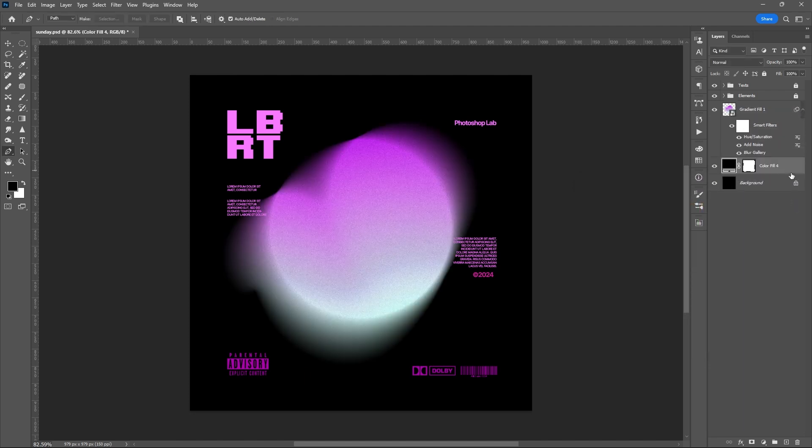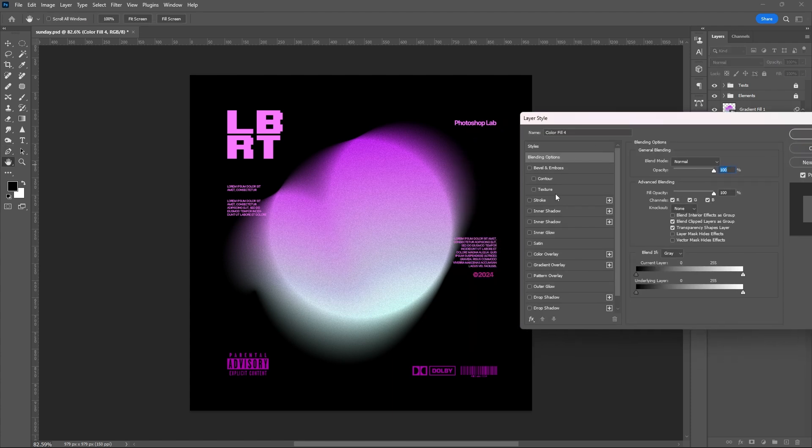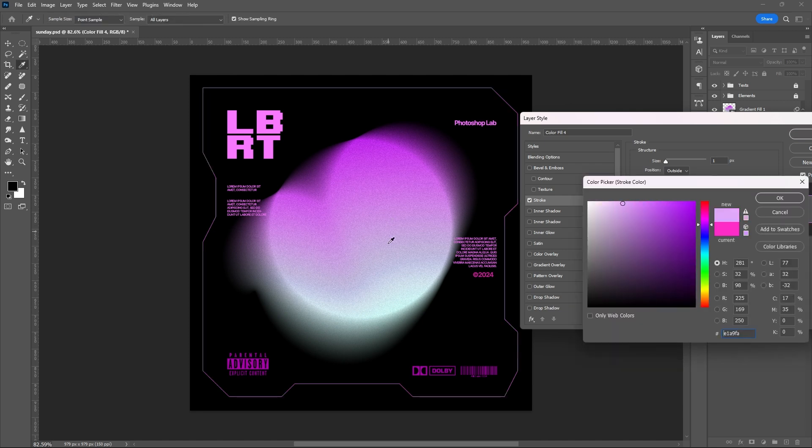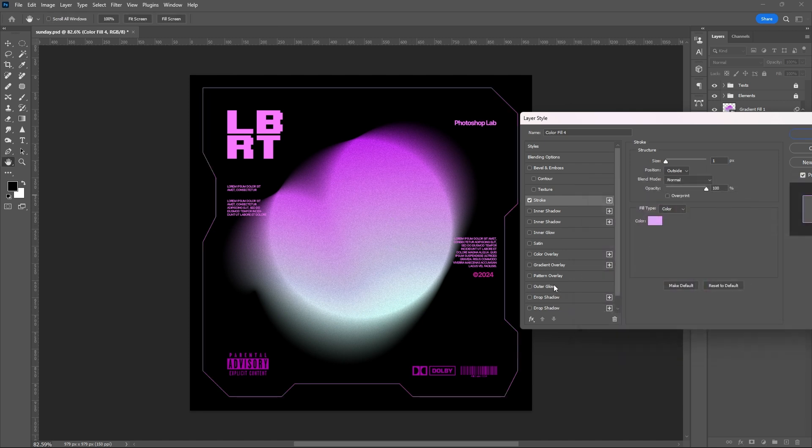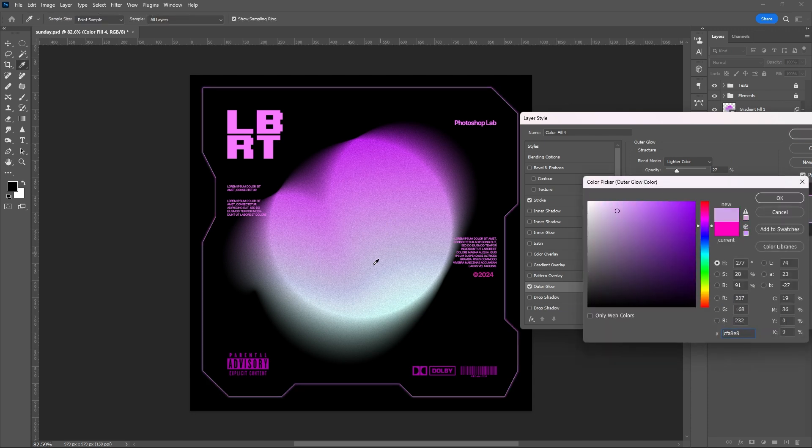Place it below your object, open Layer Style, add Stroke, sample the color of your ellipse, or you can have whatever color that you want, then add Outer Glow.